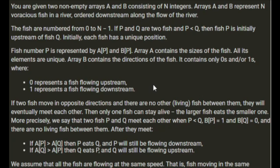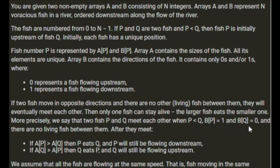If two fish move in opposite directions and there are no other living fish between them, they will eventually meet each other. Then only one fish can stay alive. The larger fish eats the smaller one. More precisely, we say that two fish P and Q meet each other where P is less than Q, BP is 1, BQ is 0 and there are no living fish between them after they meet.